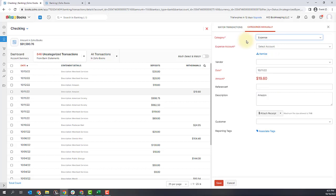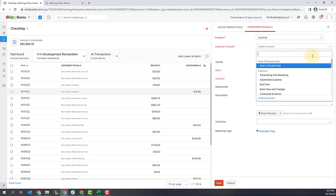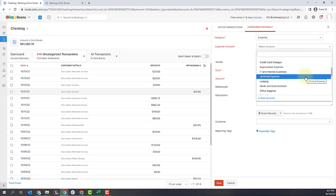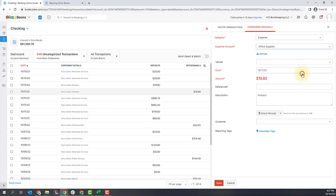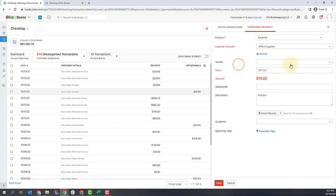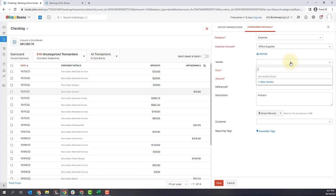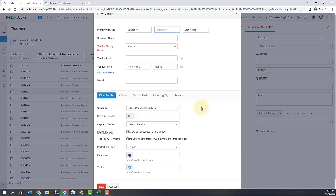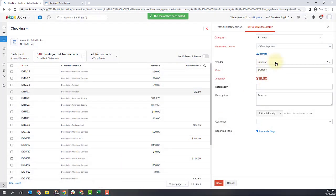The next thing you're going to do is pick the specific account. This is an expense, so I'm going to call this office supplies as well. I can add a vendor — I don't have any vendors in my system right now, but I know that this is Amazon. So if I wanted to add Amazon as a vendor, I could type that in, click new vendor, fill out all the vendor's information, and click save, and it will add that vendor here.